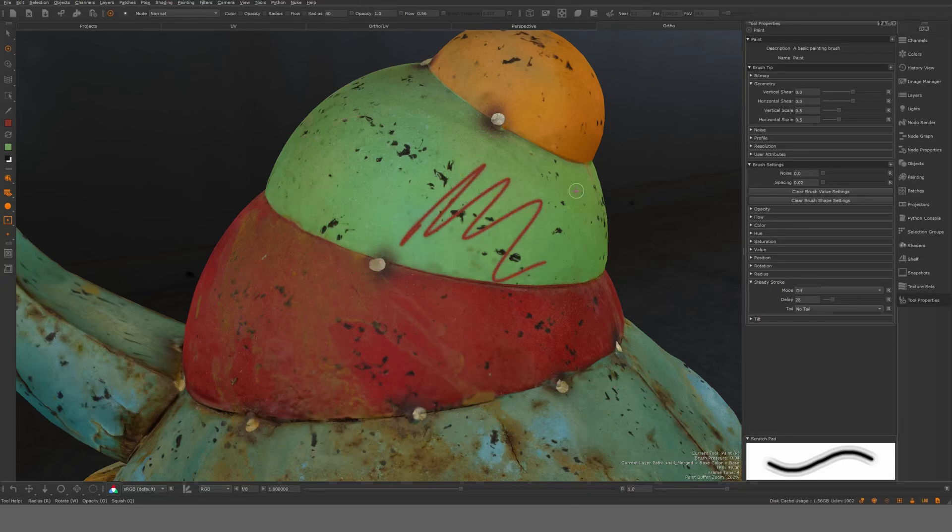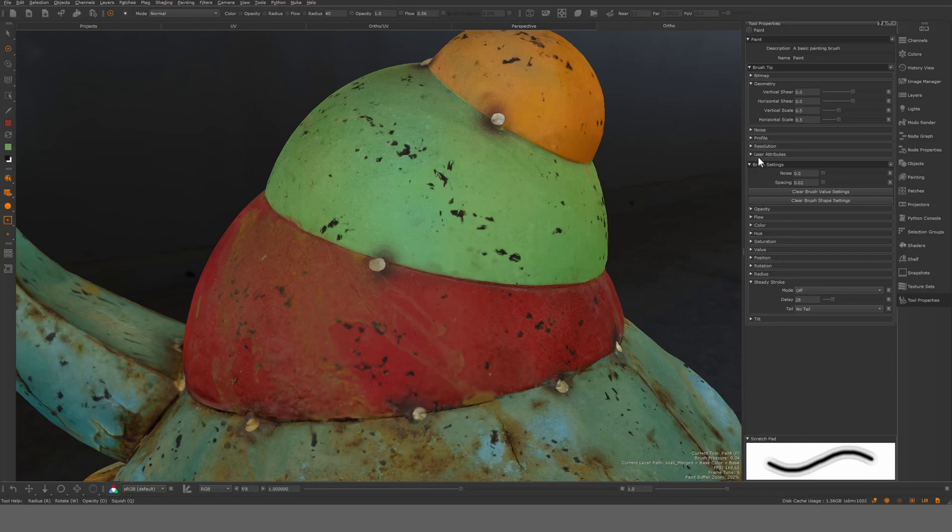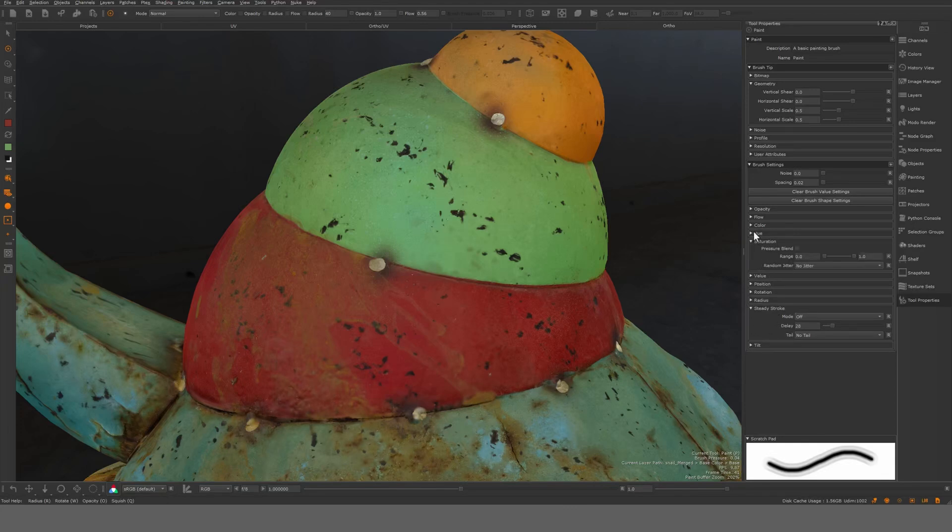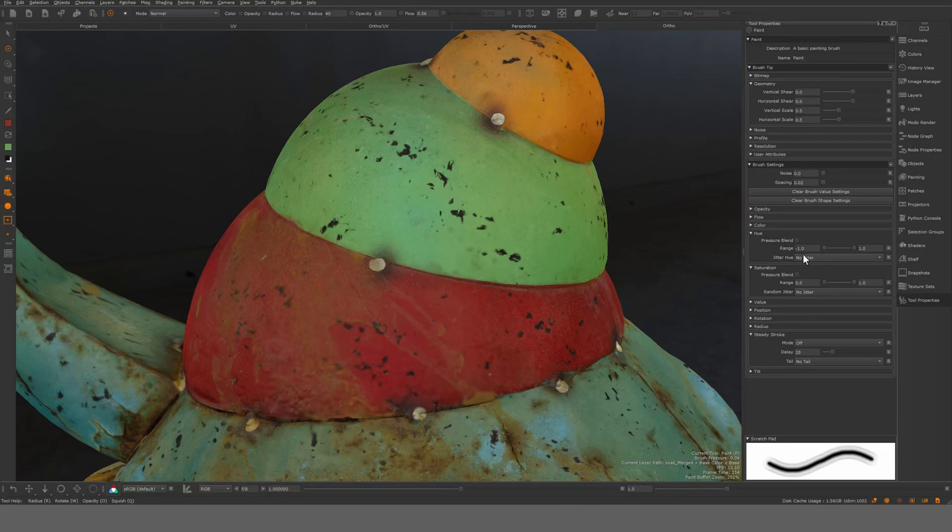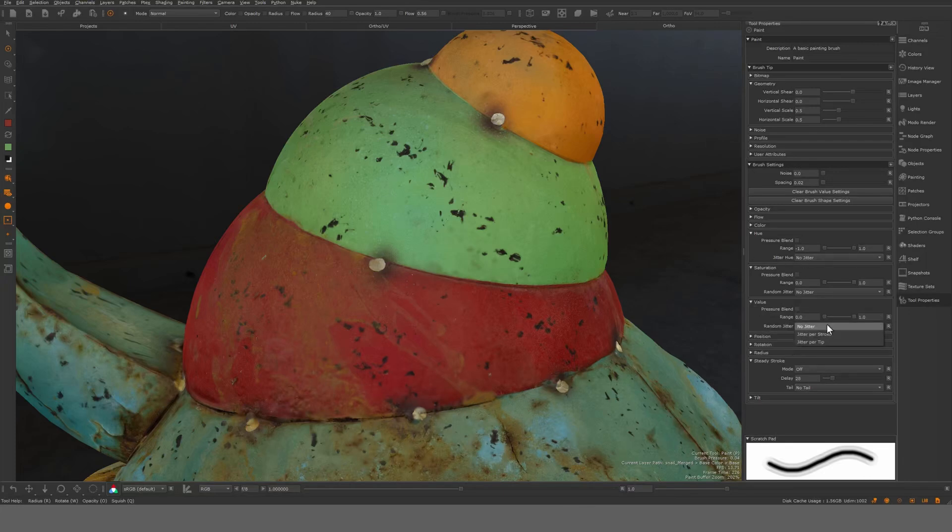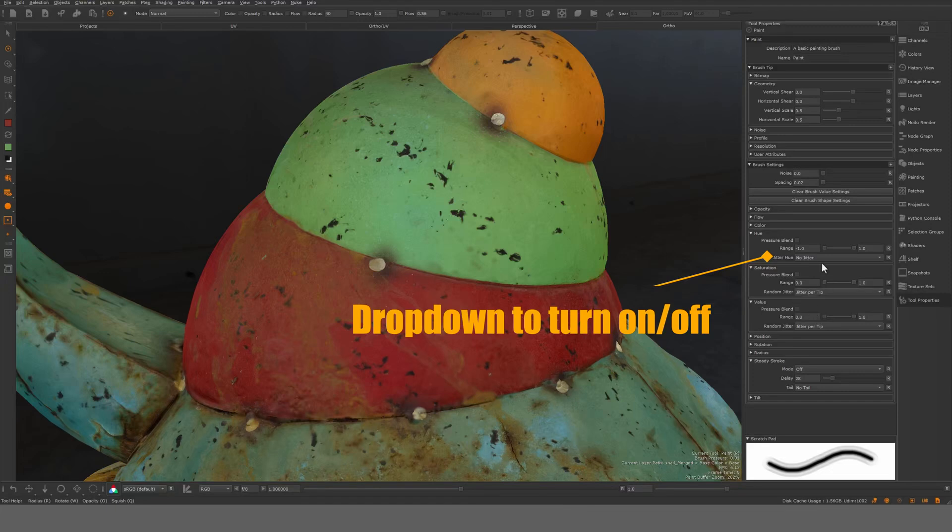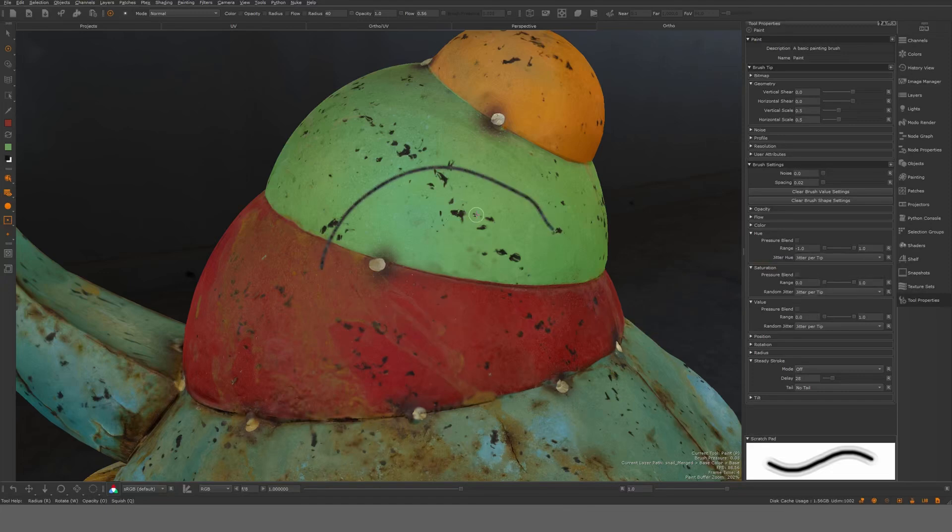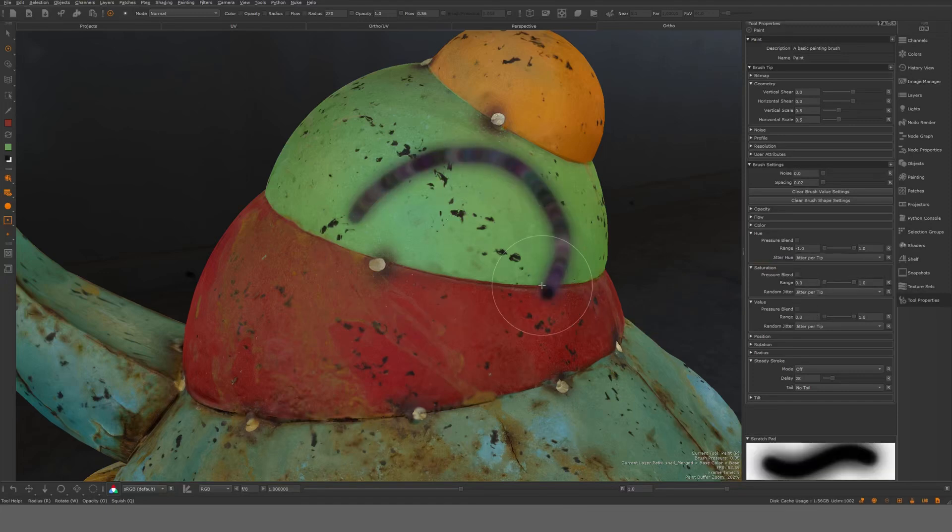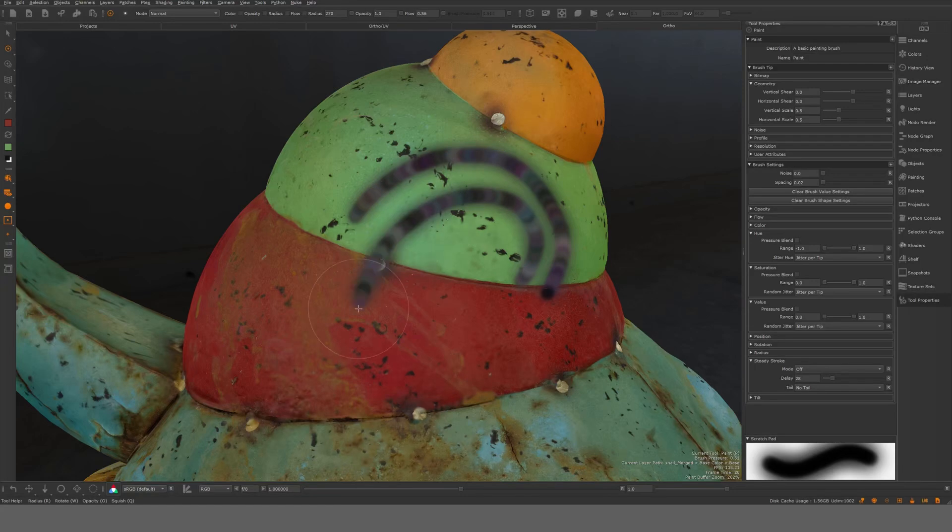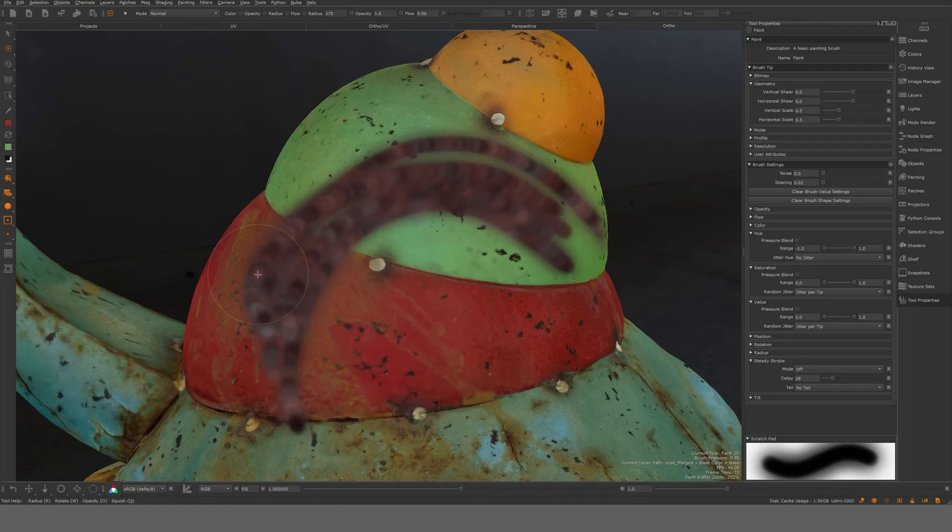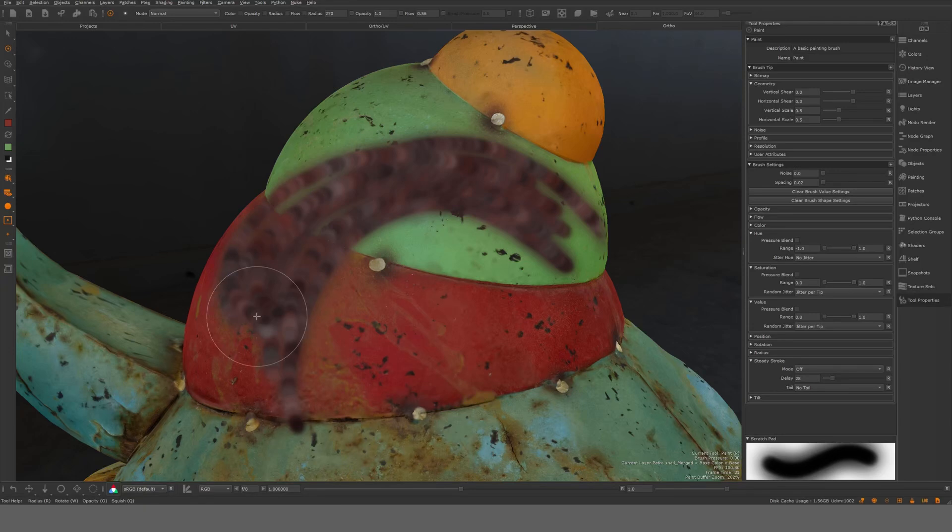Something else here that can be interesting is the jitter. You have both value and hue jitter, and let's set this per tip. It's gonna be crazy here now. Let's set this no jitter and just set the jittering of the stroke.